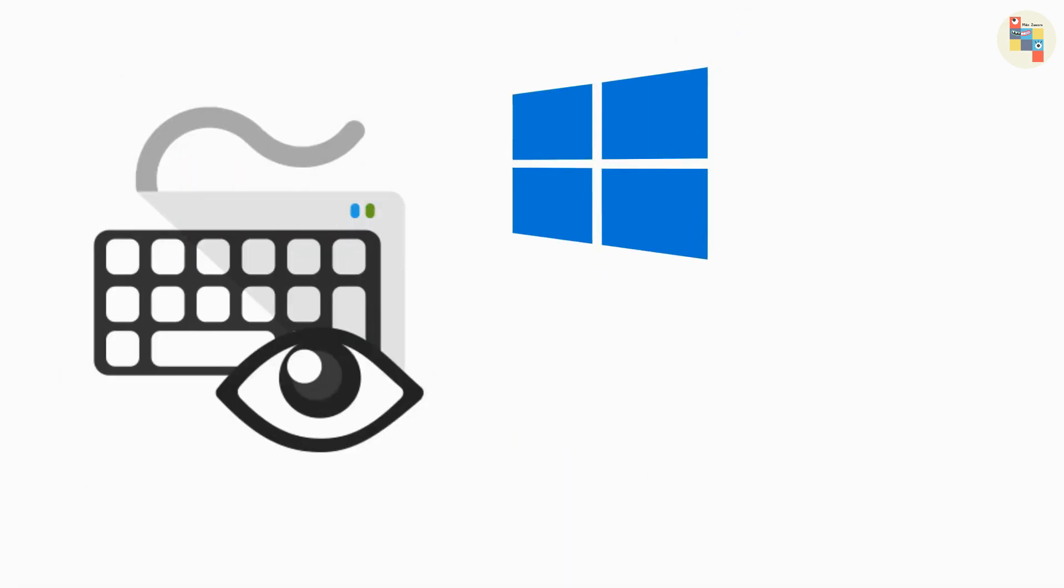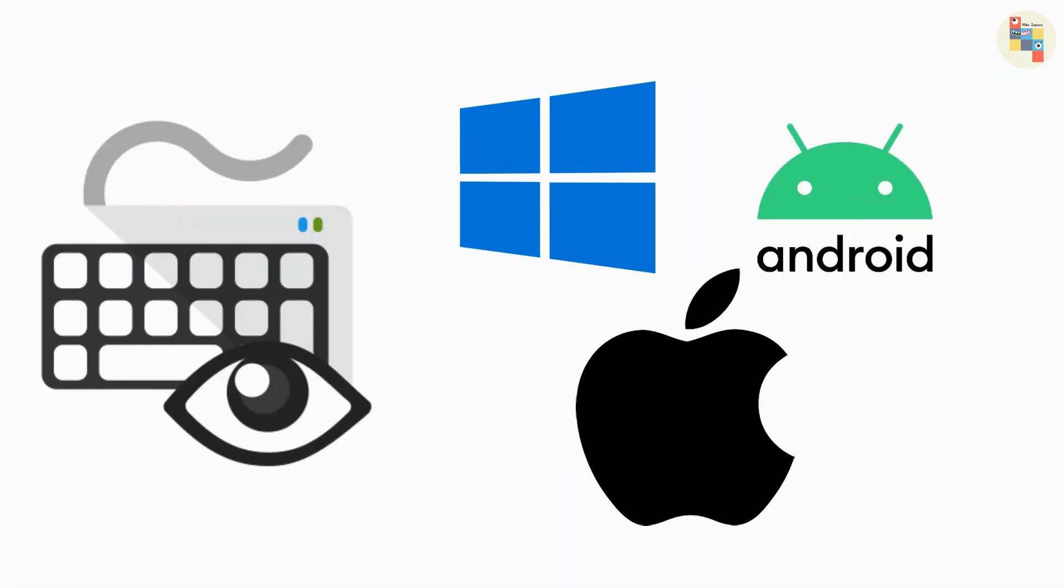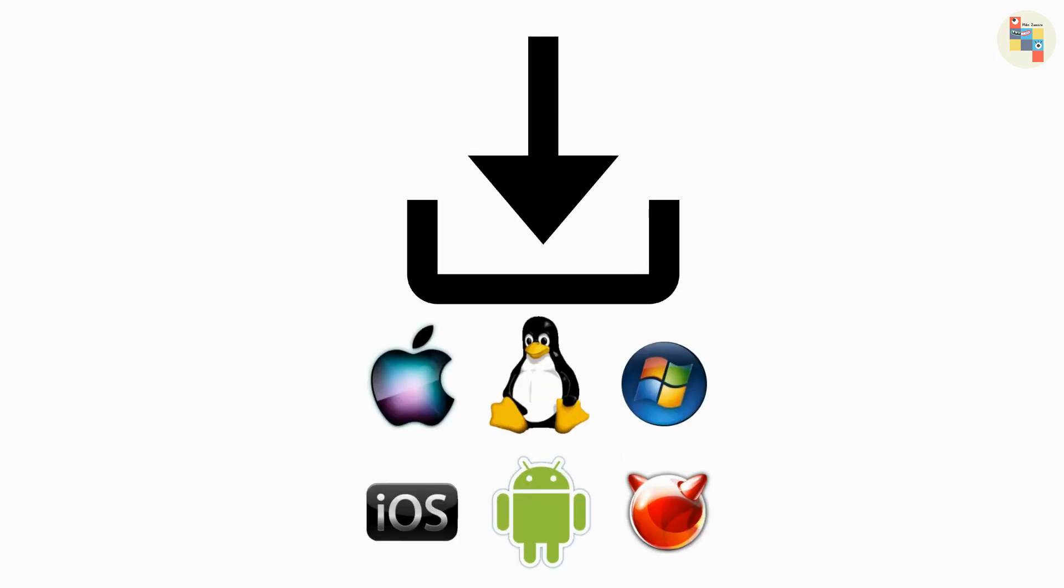There are various keylogger software available for Windows, Android, Mac and iPhone. You need to know the installation process of keylogger software according to your victim's operating system.